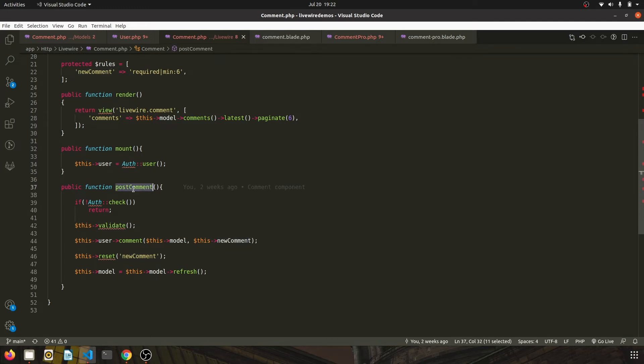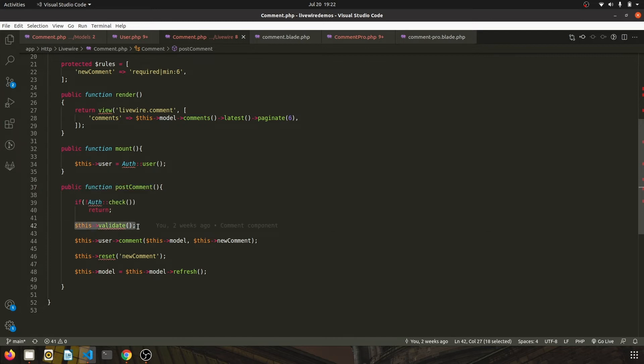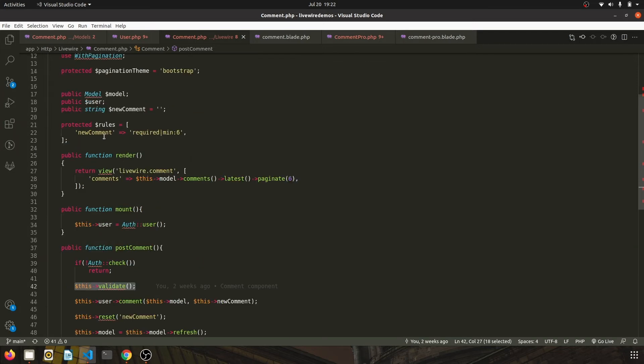invokes the post comment function, which basically checks if the user is authenticated. If not, it returns. Then we validate the input, which is basically we want to check if it is minimum six characters and it should be required. It should not be blank.